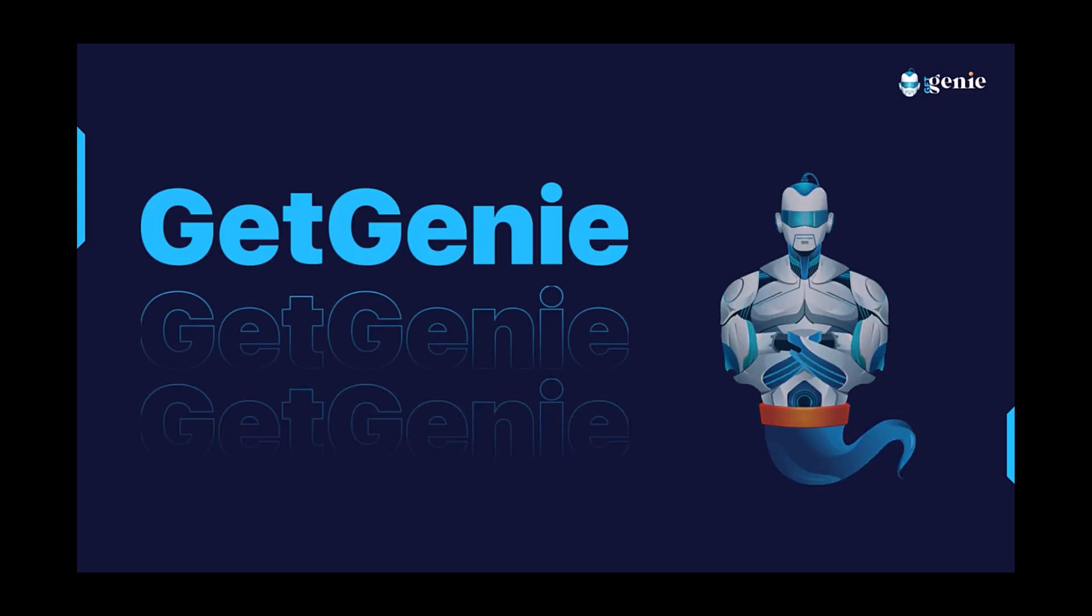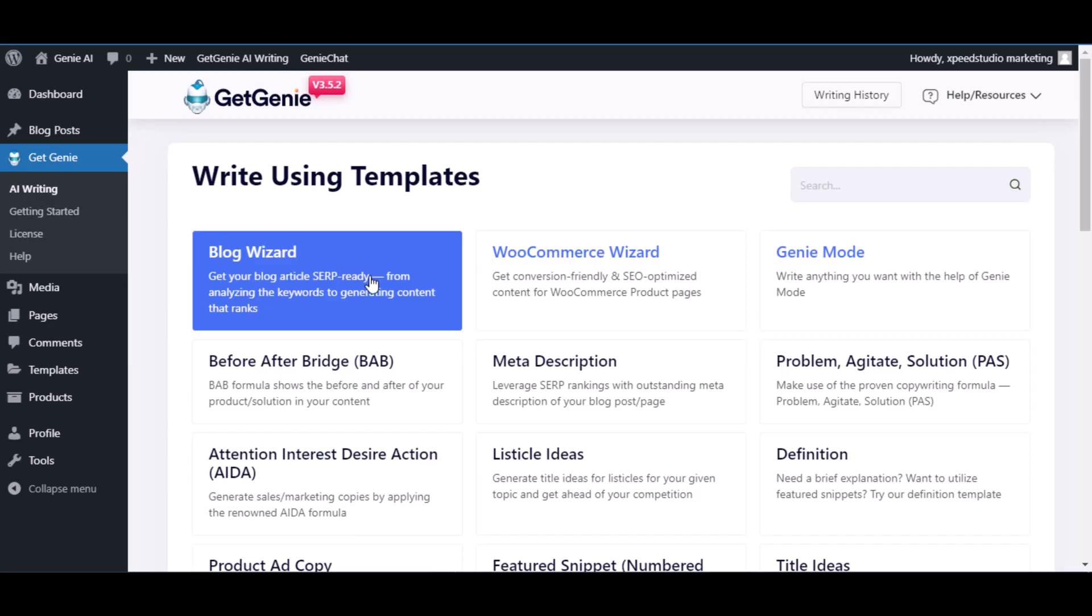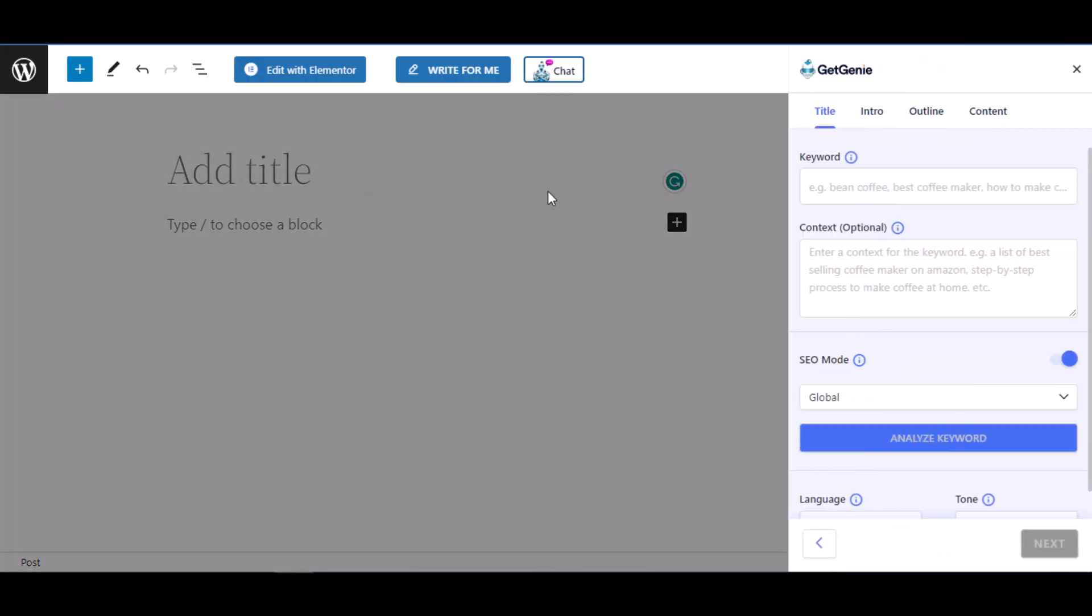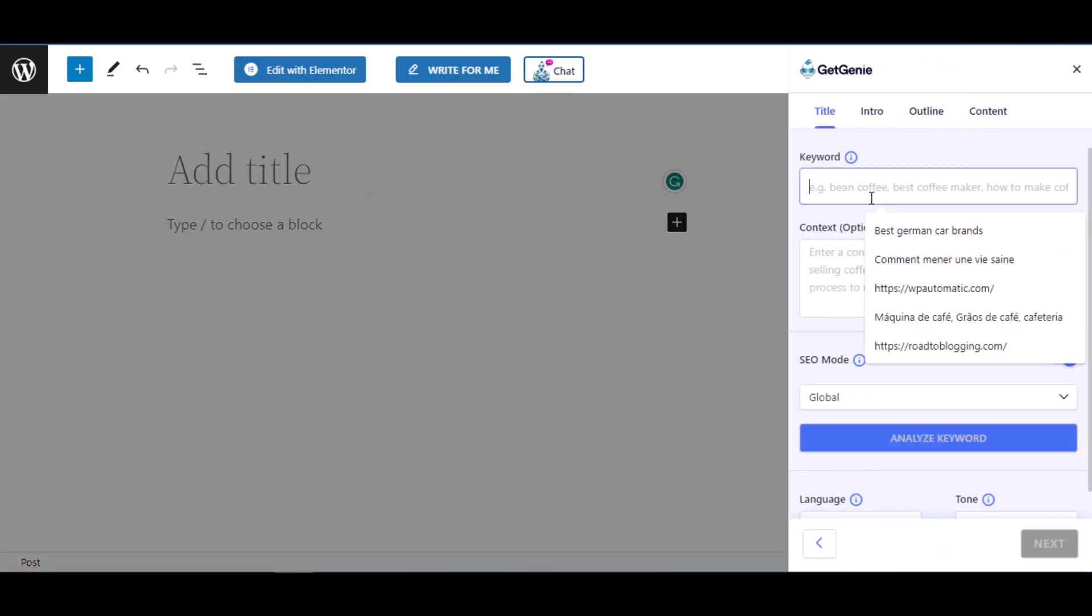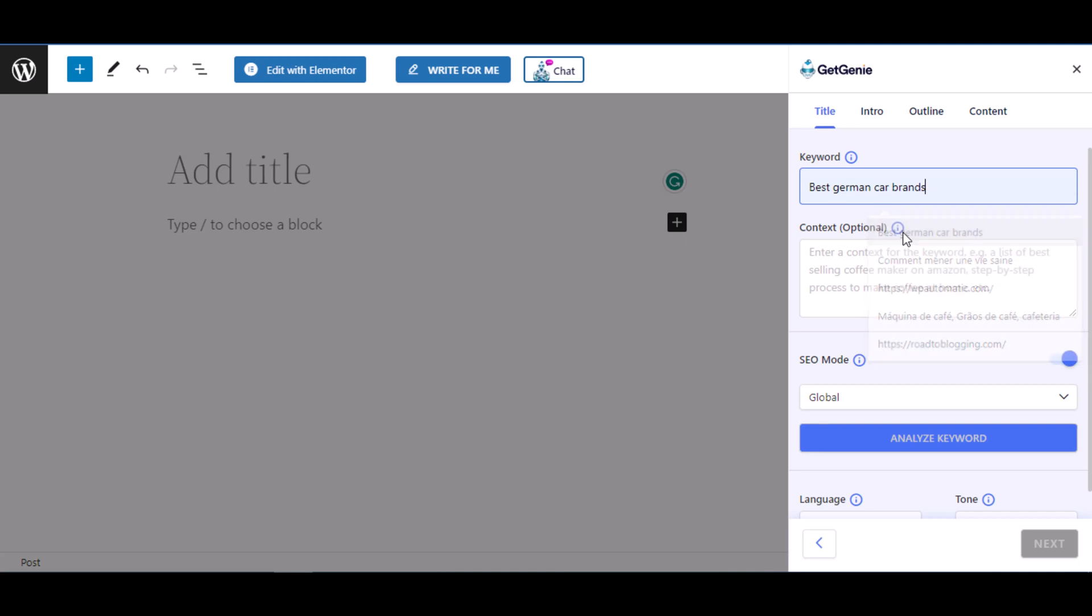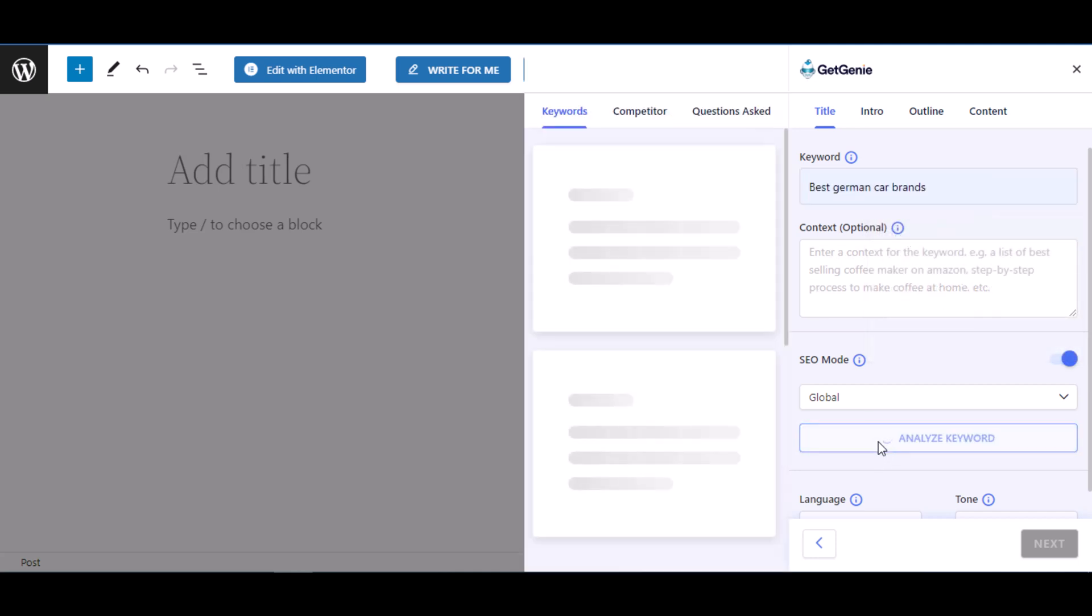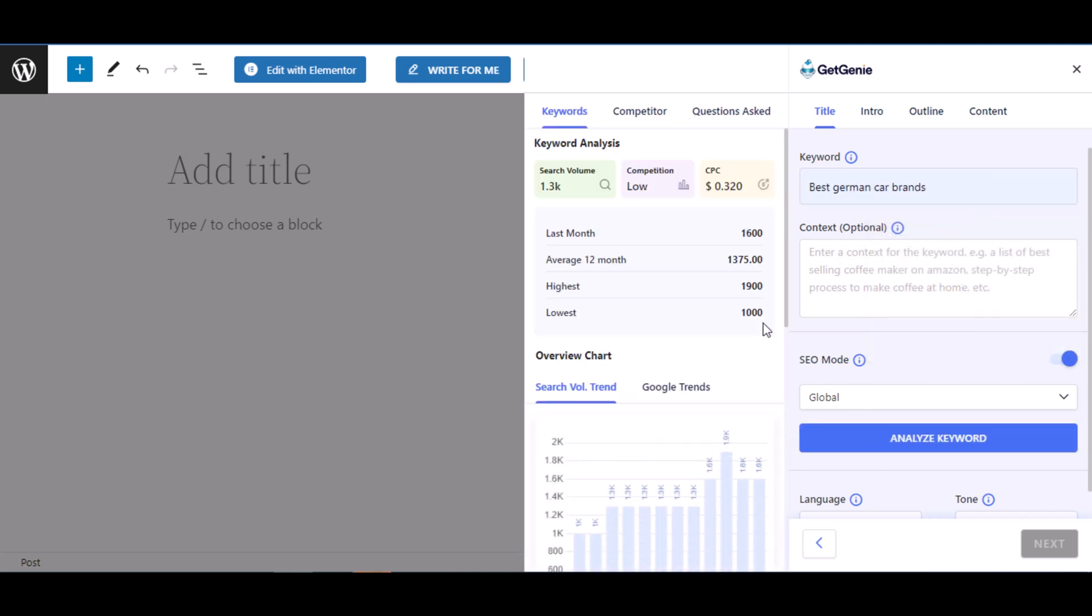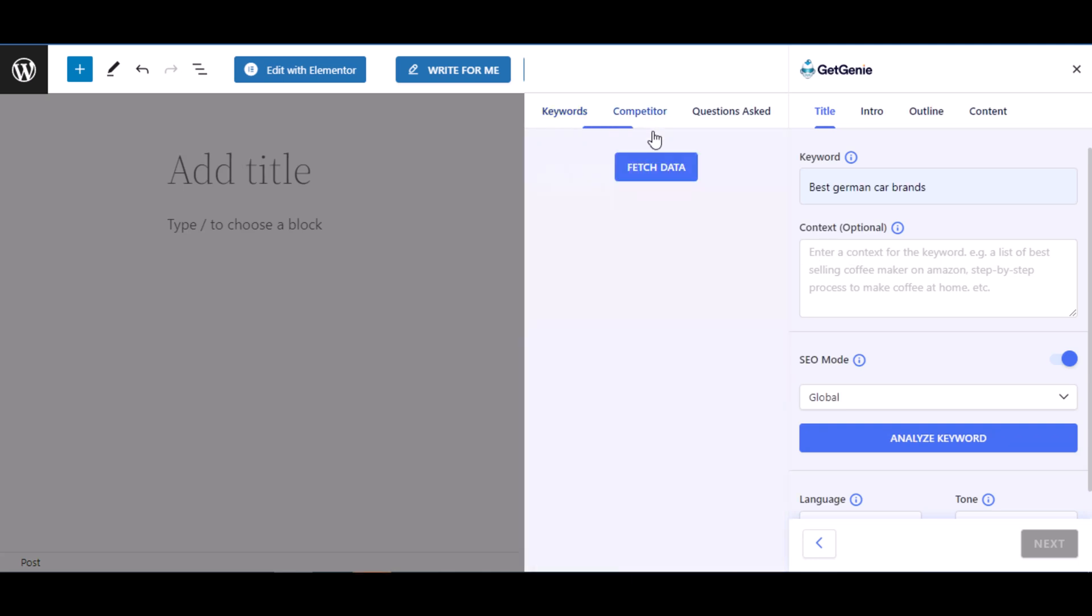Hi everyone, welcome back to GetGenie. In this video, I'm going to show how you can do a full SEO optimization of your blog using GetGenie AI in just minutes. The first thing that you need to do is choose the keywords and analyze it.